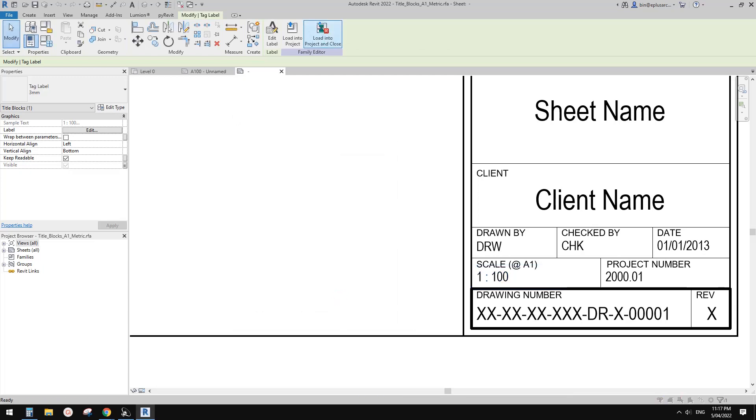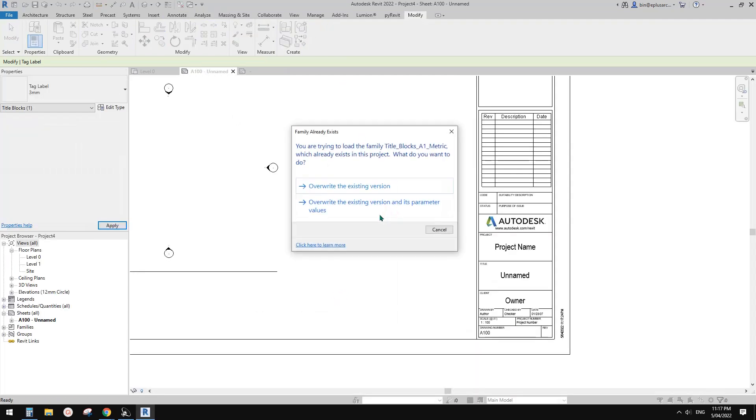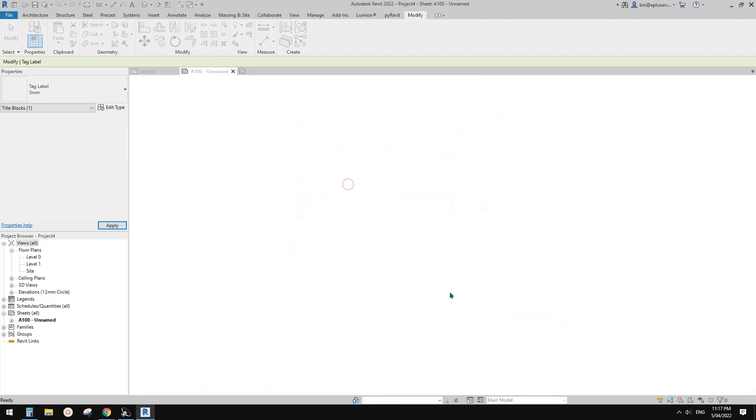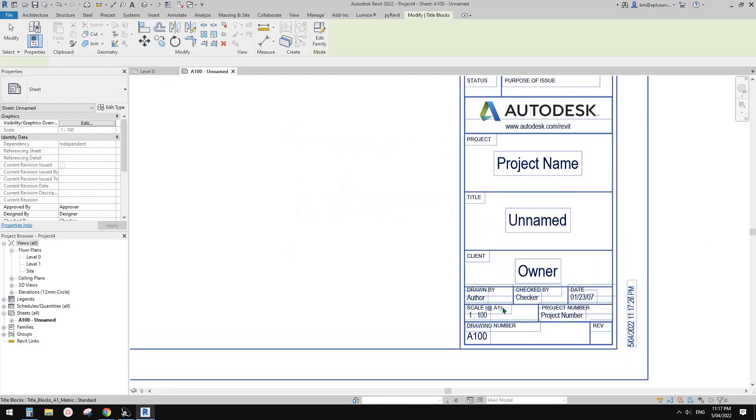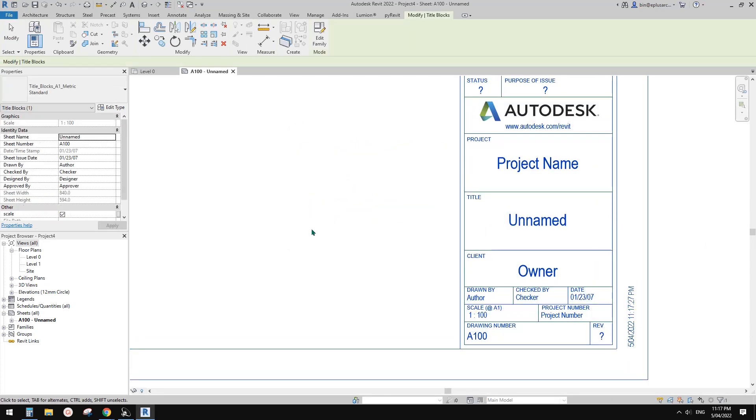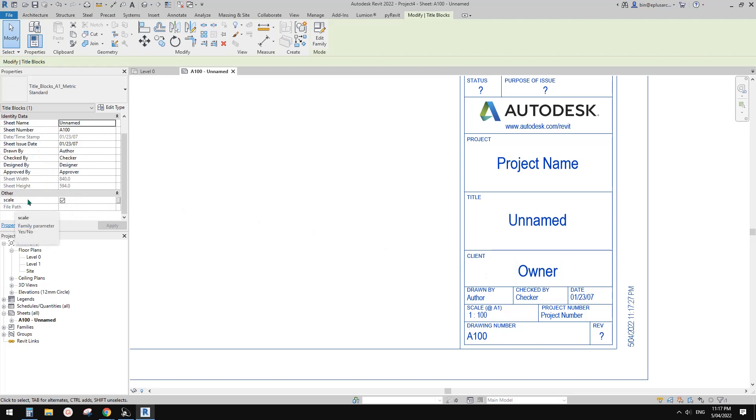So load this back into the project. So this way you can select this title block and we have this scale parameter, instance parameter.